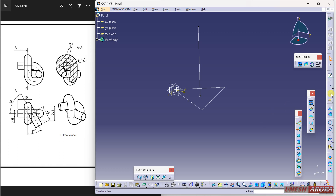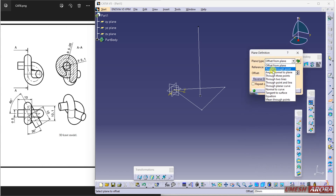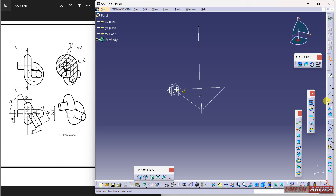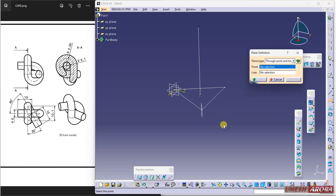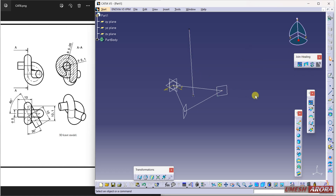Now I need some planes. From plane definition I am going to use point and line — my point is this and line is this one, so one plane will come. Repeat this again with the same option: my point is this and plane is this, click OK. Now I have three points and three planes — one is already there so no need to create it again.